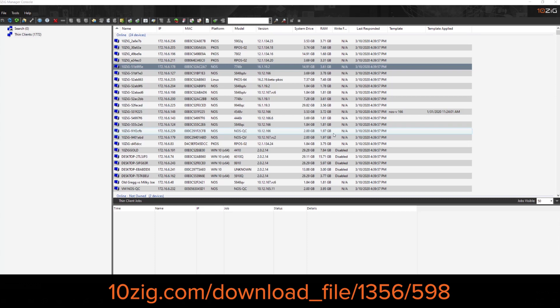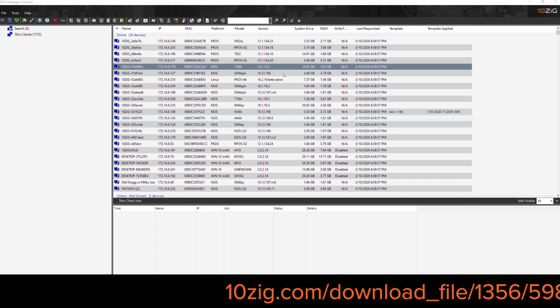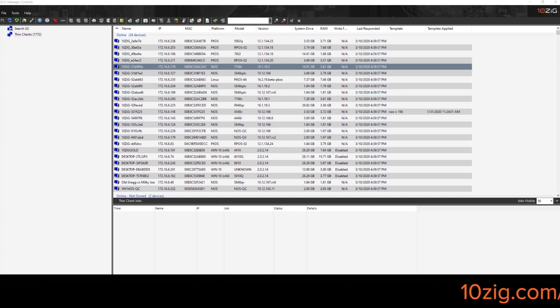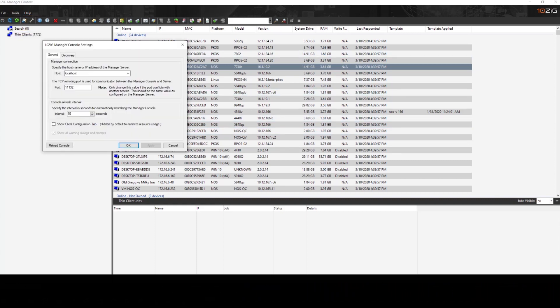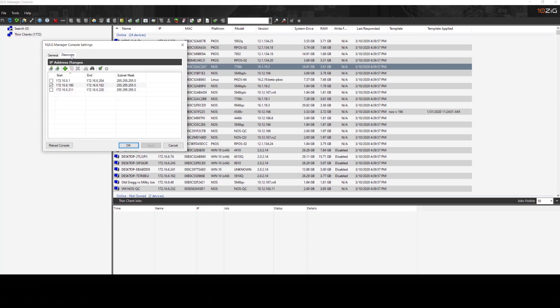But if you need to go in and actually set up a manual discovery, we can do that simply from the console. We go to tools in the menu bar, we click on settings and go to the discovery tab. And this is where we can define the IP ranges that we want to have discovered for Tenzik devices.